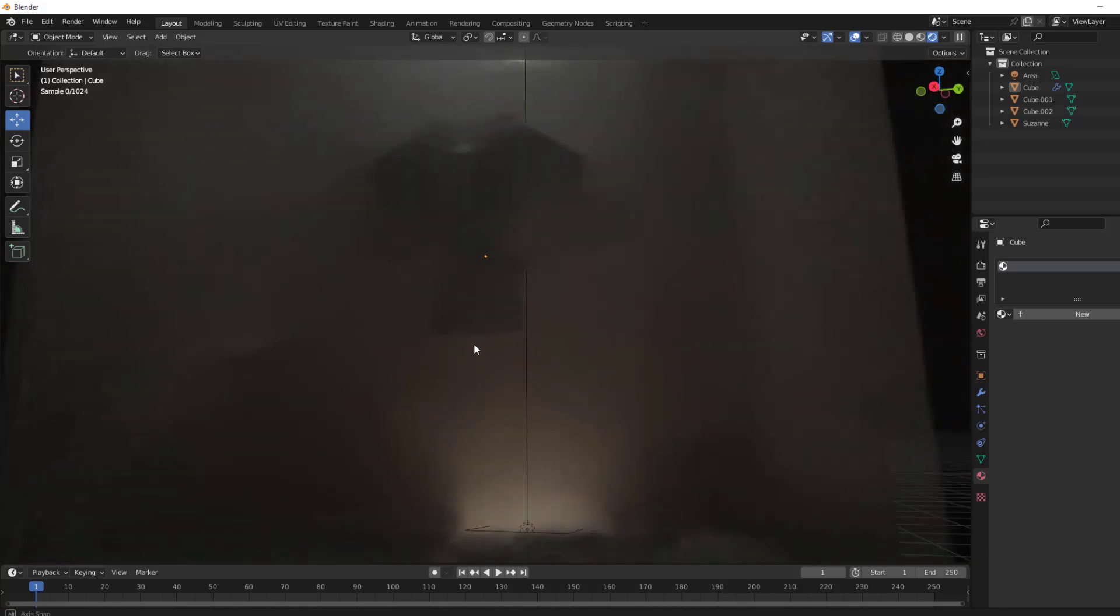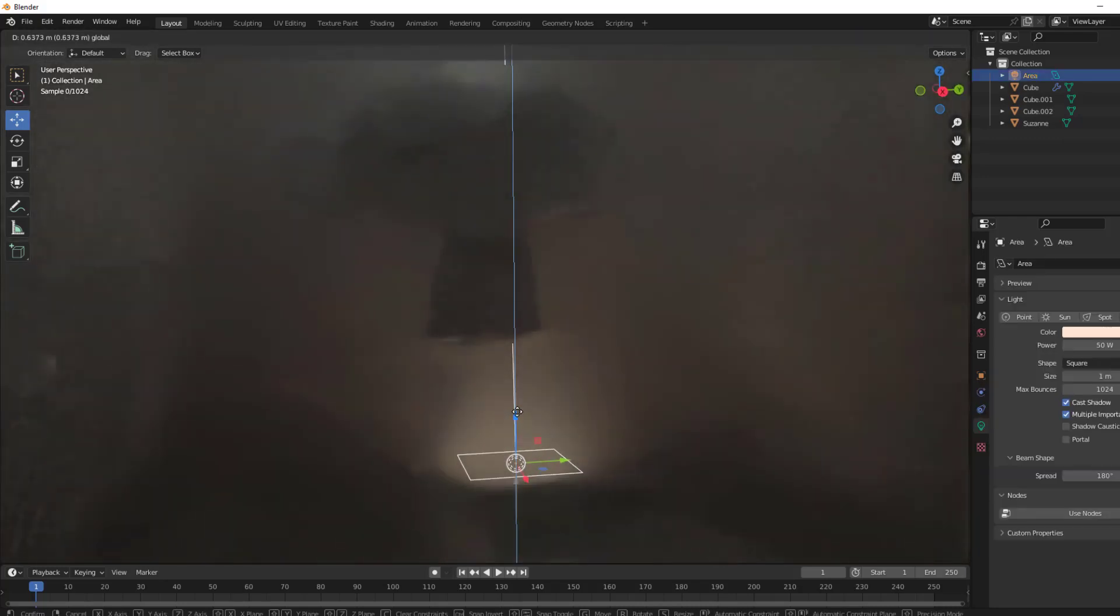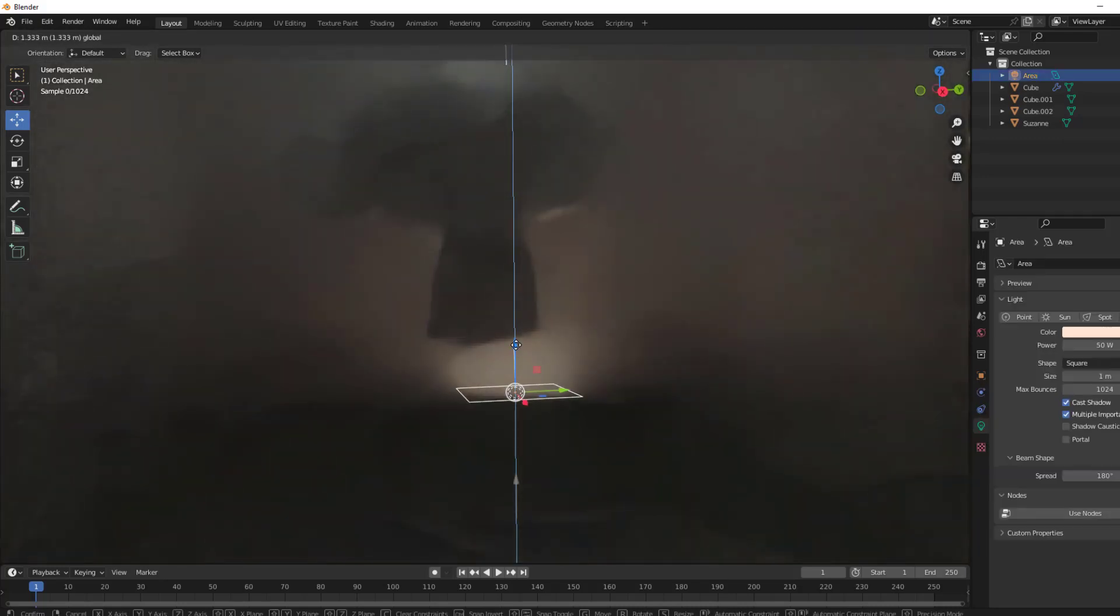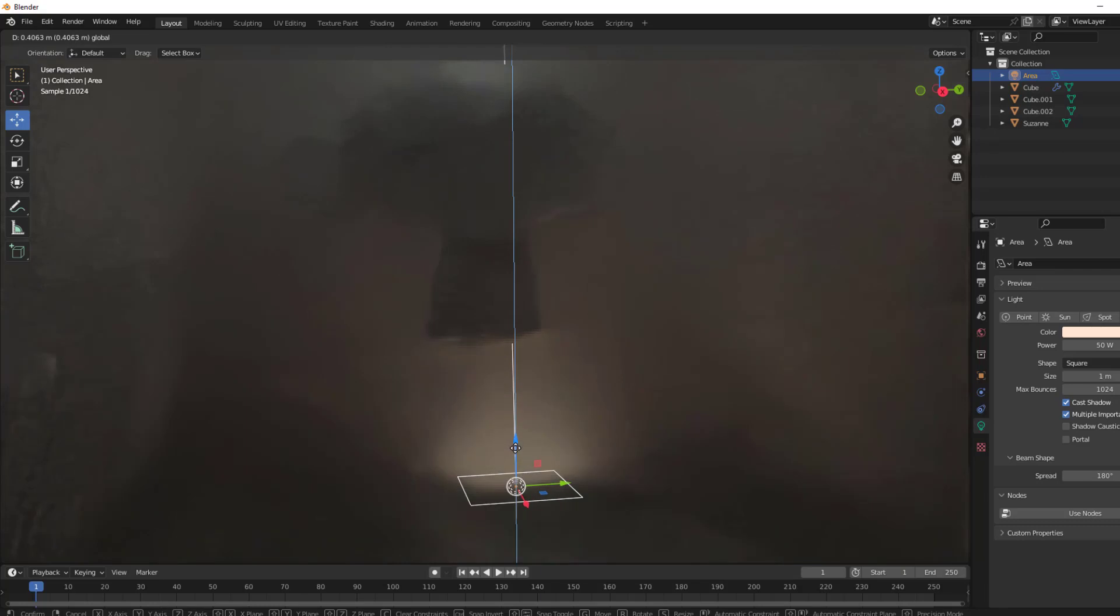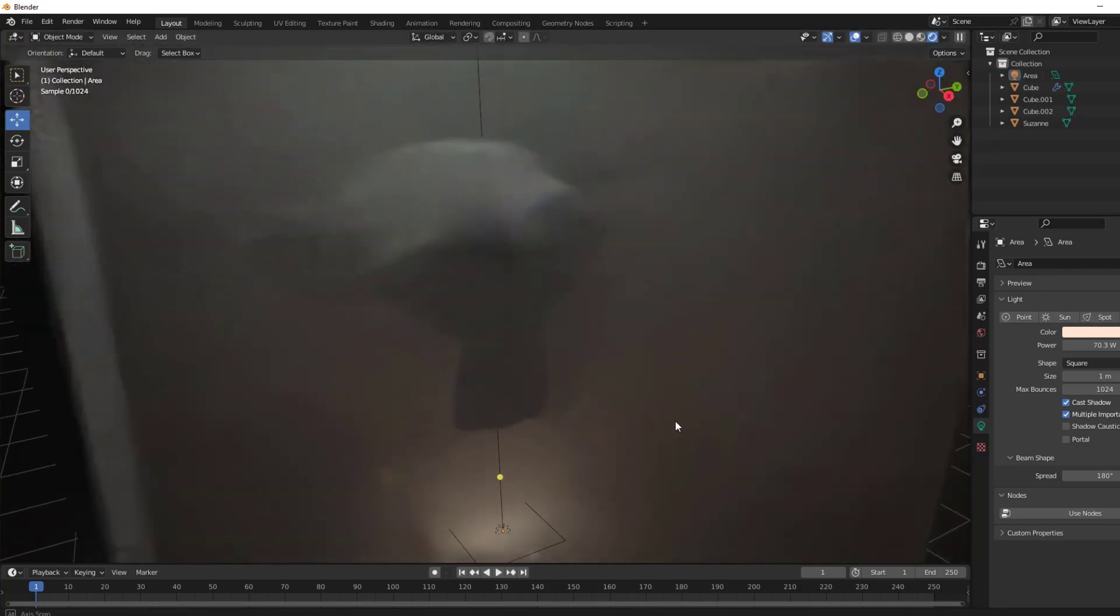Hey everyone, welcome to my new Blender video. In this video, I'm gonna show you how to make a foggy scene with Blender. Let's get started.